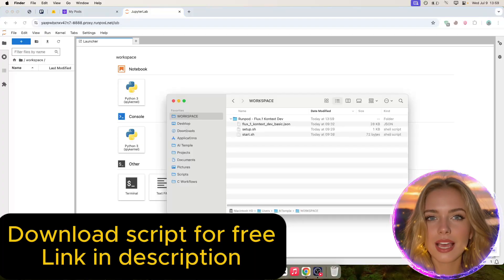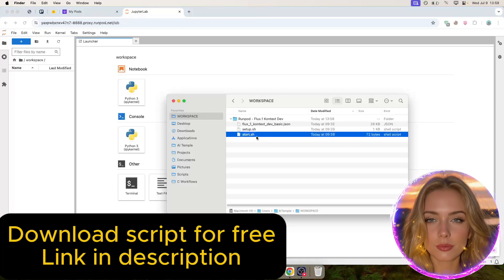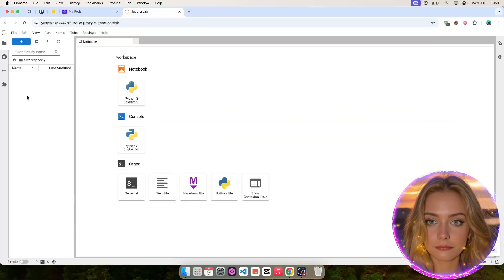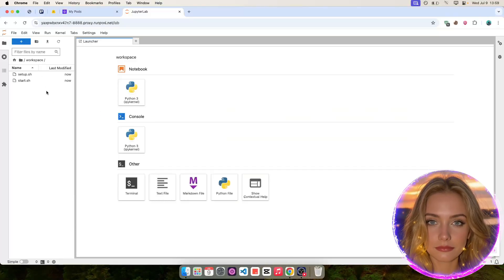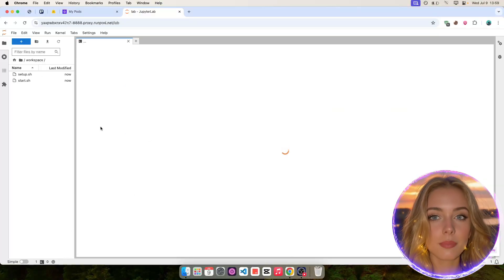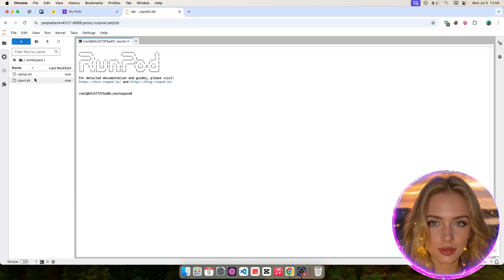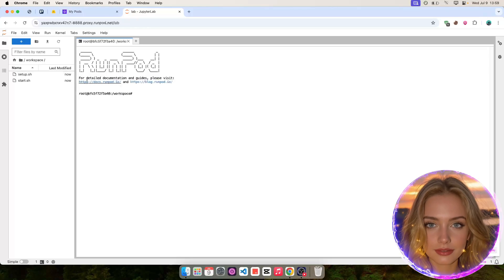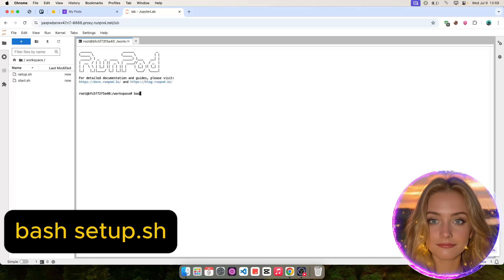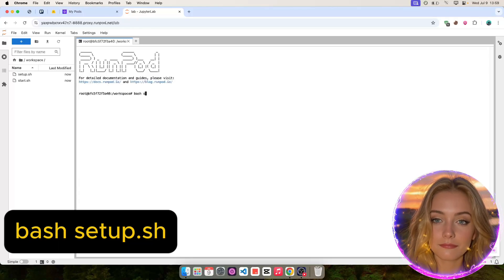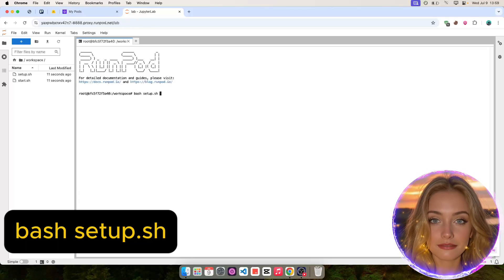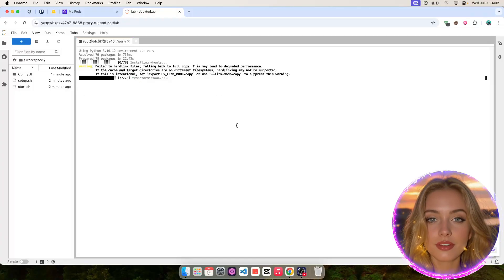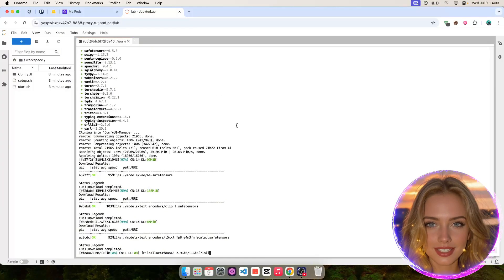Now upload the script files into JupyterLab. Then, open a new terminal and run the first script as shown. It will take around 5 minutes to complete.